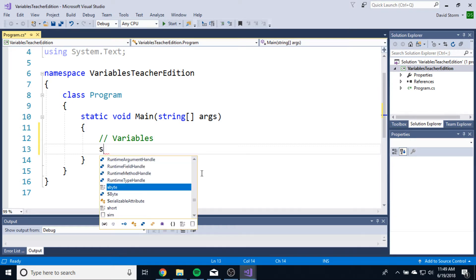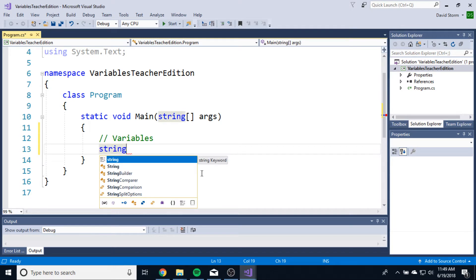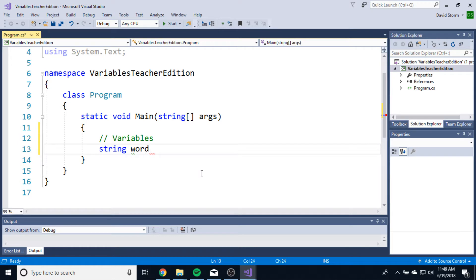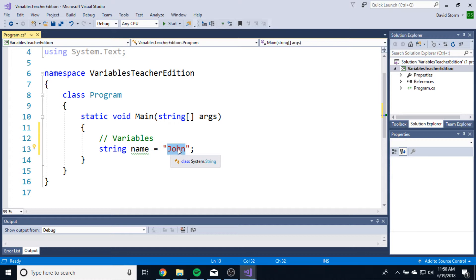We can use a string. Strings are what we were using in the last video when we were writing actual words onto the screen. A string is essentially just a word. If you want to write someone's name, a string could be someone's name — John, for example. The string is actually John: J-O-H-N, specifically a capital J-O-H-N. Everything between these quotes is the string.